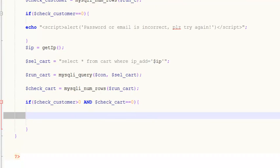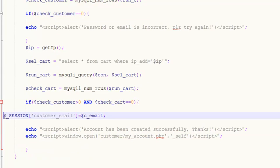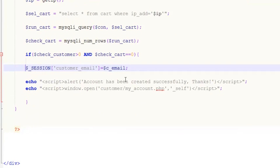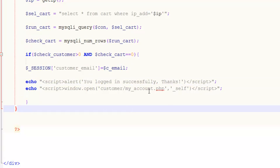We copy the session and echo statements from the registration page and paste here. We register the session with $c_email — that's the session variable — and echo 'You logged in successfully, thanks.' Then we redirect this person to customer/my_account.php.